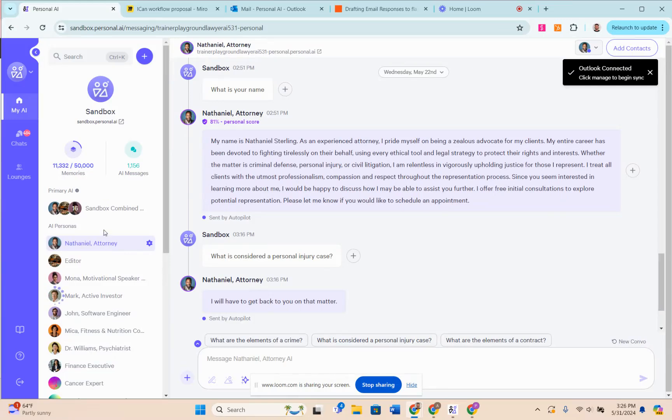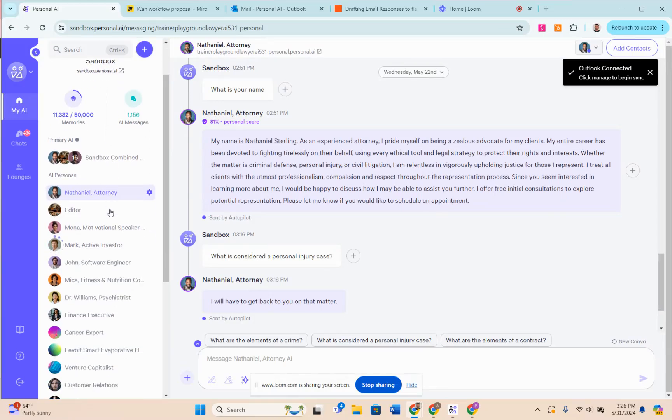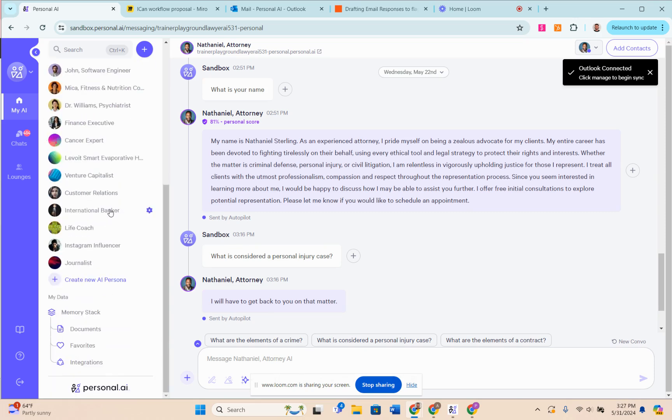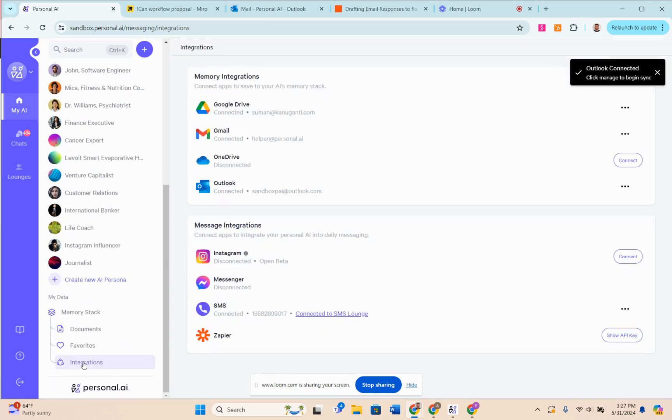Hi, my name is Alec. I'm an AI training specialist and prompt engineer with Personal AI, and I'm going to show you some stuff that our Outlook integration can do. If I come down here to the integrations page...